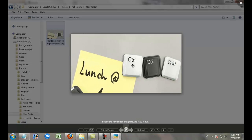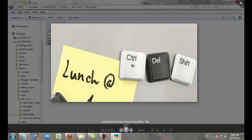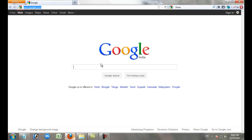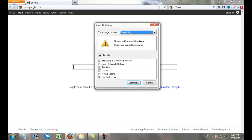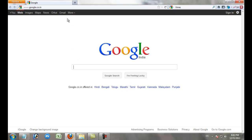Just press the Ctrl, Shift, and Delete buttons on your keyboard. Go to your browser and click Ctrl+Shift+Delete. Select browsing and download history, and take cookies and cache and site preferences. Just click Clear Now to clear your cookies.